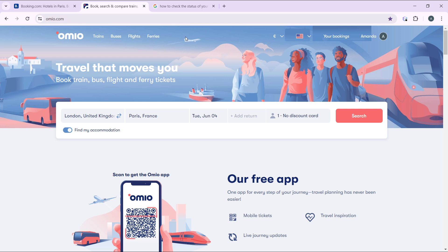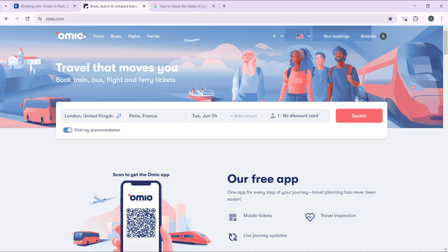So now that we're here, let's quickly hop into the steps, and that is how to access e-tickets on the Omio app. For you to access your tickets, pretty simple. From this home page, head over to the top right corner of your screen where you have these icons, and one of them includes your bookings. So go ahead and click on your booking.